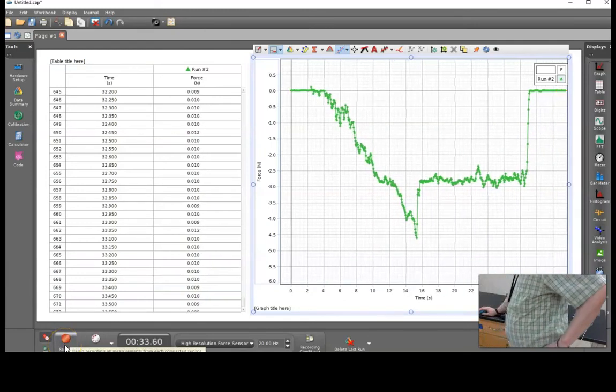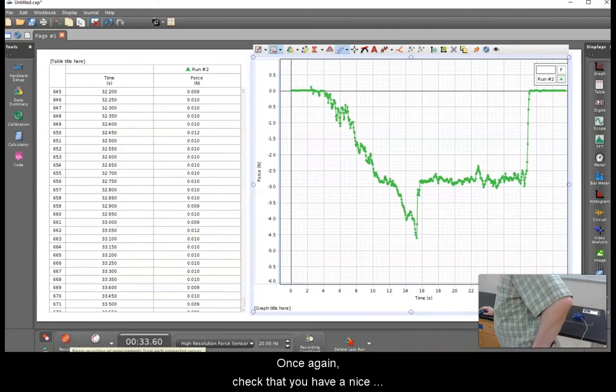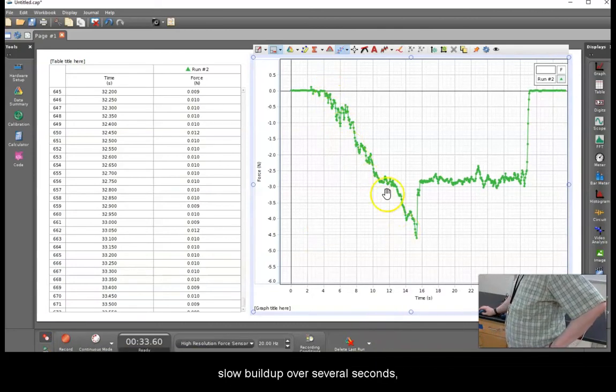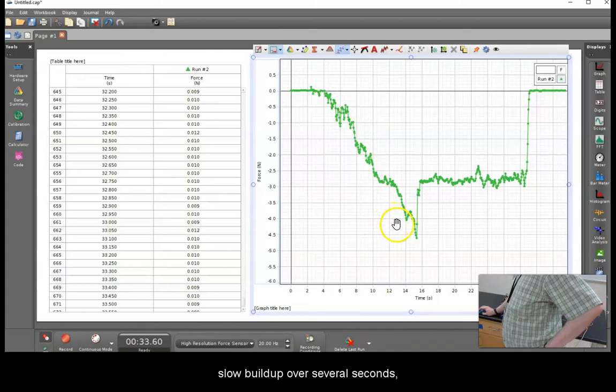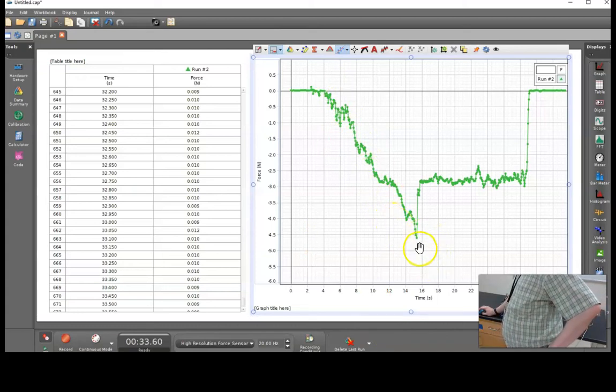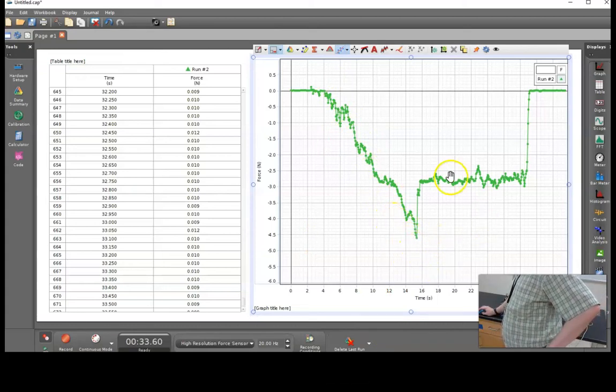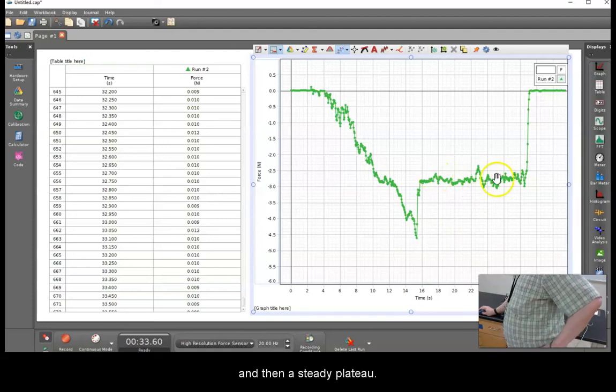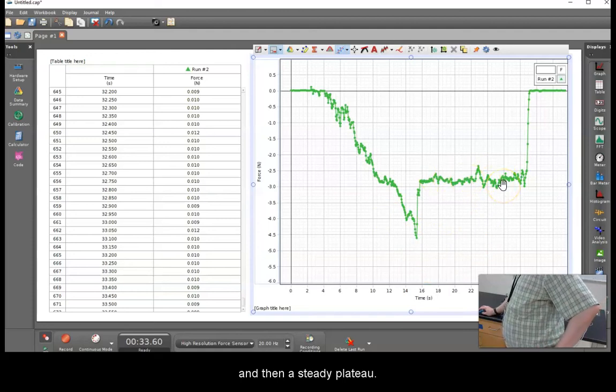Once again, check that you have a nice slow buildup over several seconds, a distinguishable peak, and then a steady plateau.